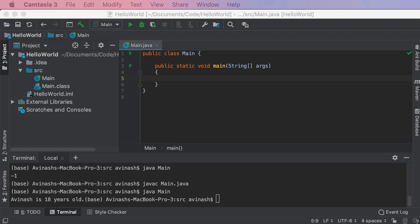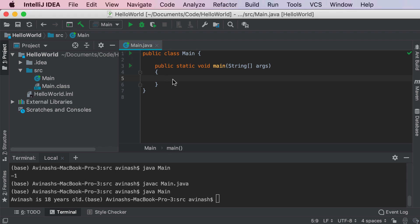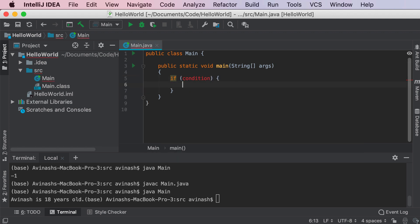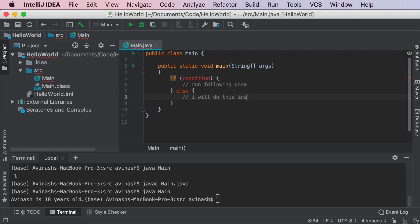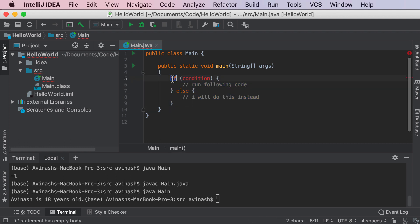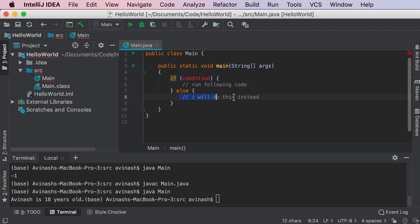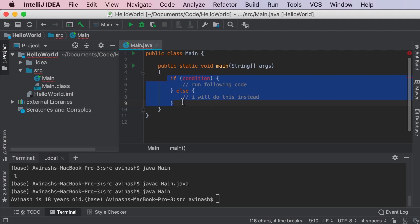In order to create our very own conditional statement, we need to incorporate something known as if and else statements. The way this works is: if a condition is true, you will run the following code. Otherwise, if the condition is not true, you will do something else instead. So this is the gist of every single conditional statement in Java — if my following condition is true, I'm going to go ahead and print hello; otherwise, if my condition is false, I will do something else instead.